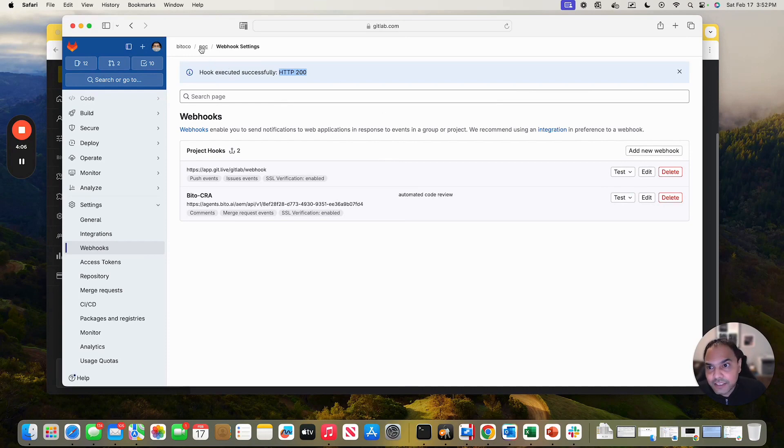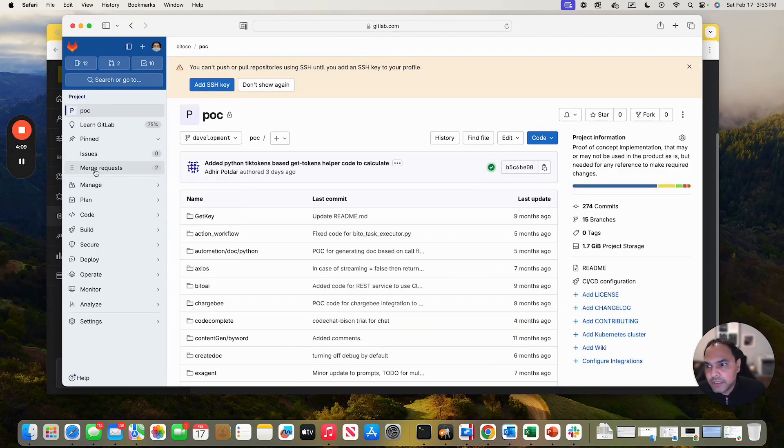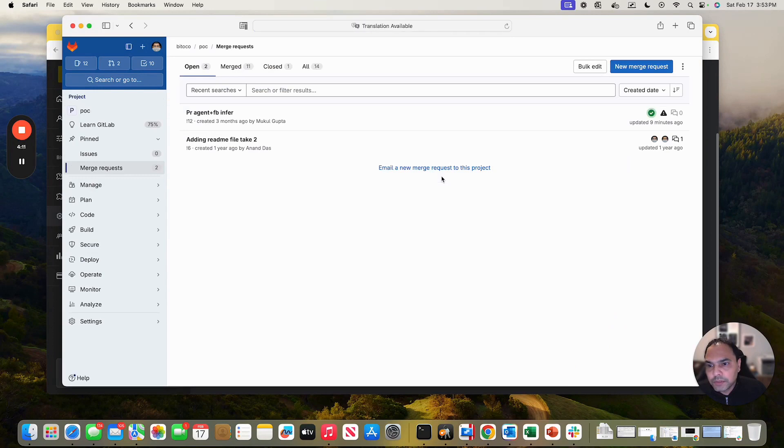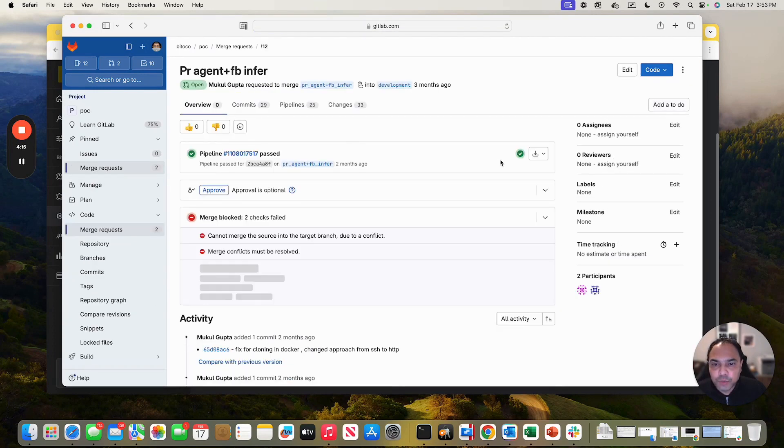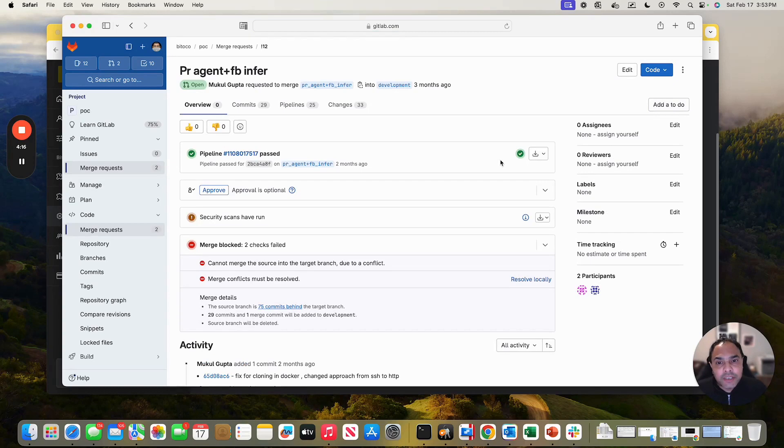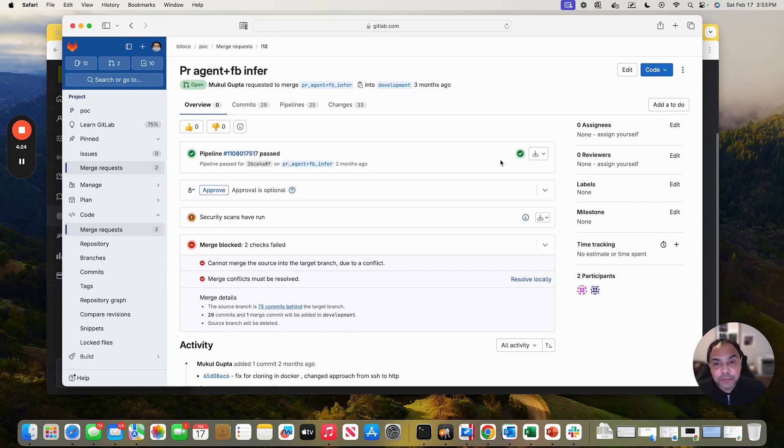Now, actually, let's get it to work. Let me go to POC project. Let me go to some of the merge requests. Let me pick this one. And let's try to do a review. Now, anytime you make a pull request or a merge request, in case of GitLab, it's merge request, it will automatically run the bito code review agent and give you the merge request feedback.